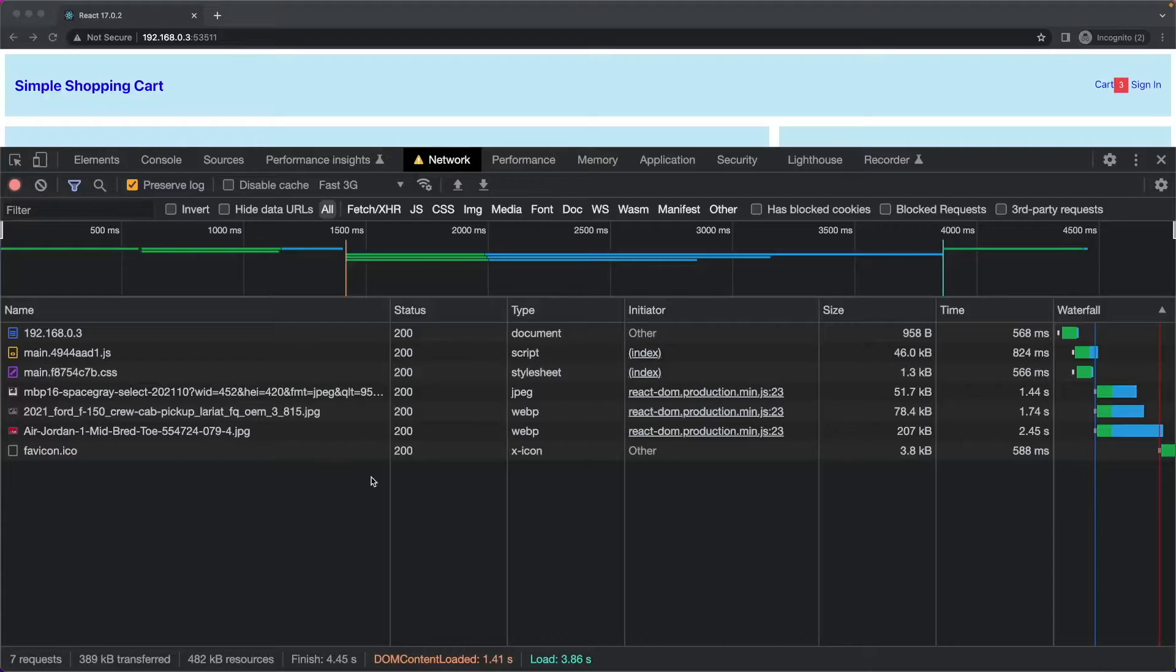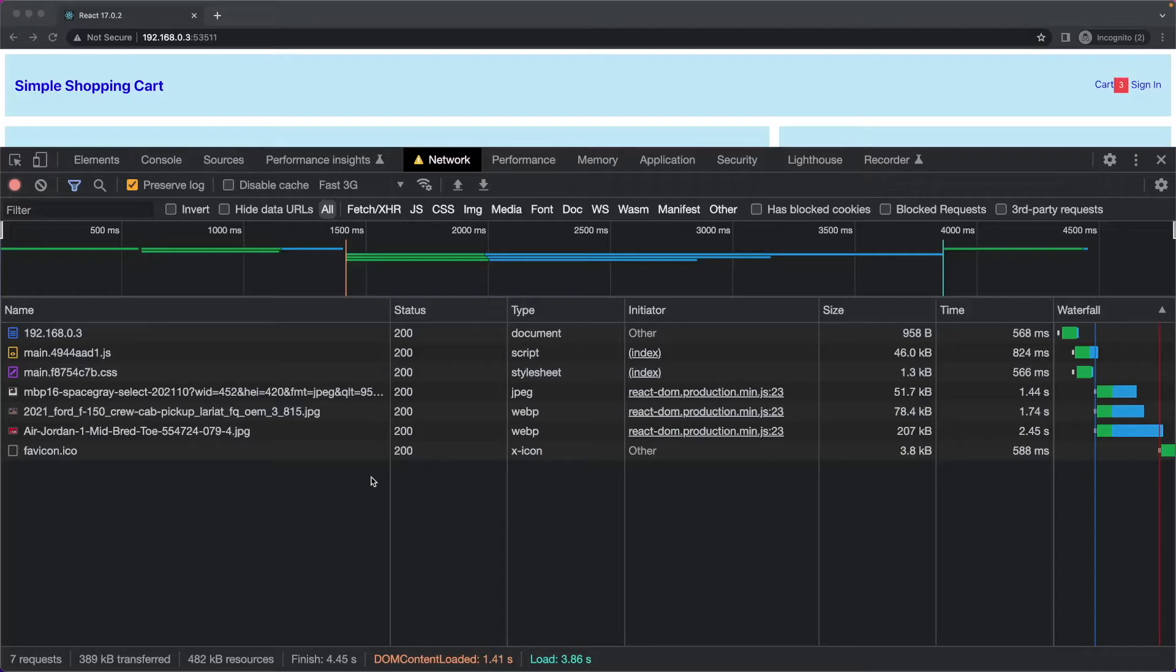So in the interest of saving time, I went ahead and ran the performance metrics off camera so that you guys don't have to sit here and watch me do this manually.